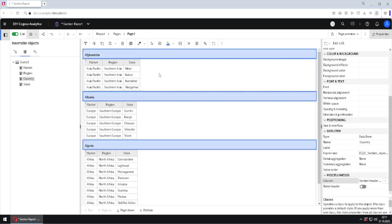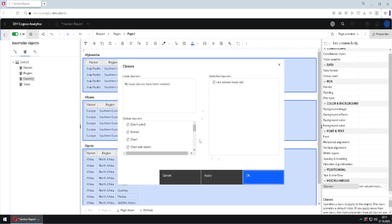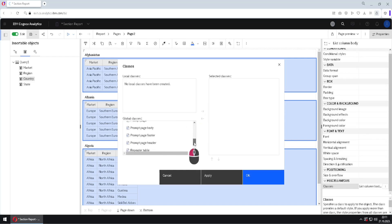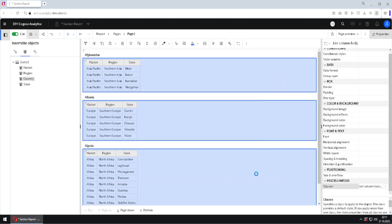We will add it as a class, and then we will select this body, and again we will go here to three dots. We will remove this old class, and we will find a new class with a name section body. Here it is. We will add it, and this already really looks like original.